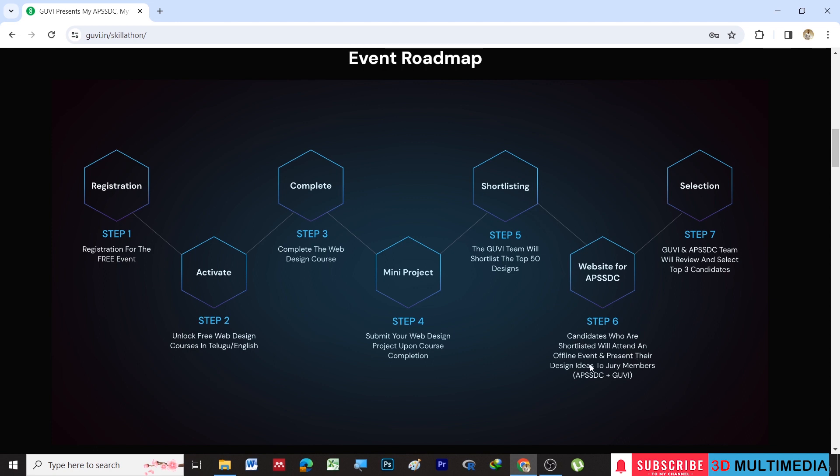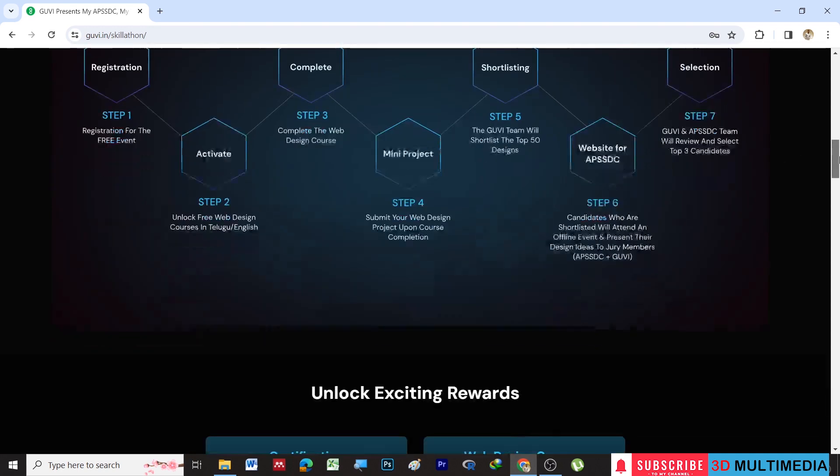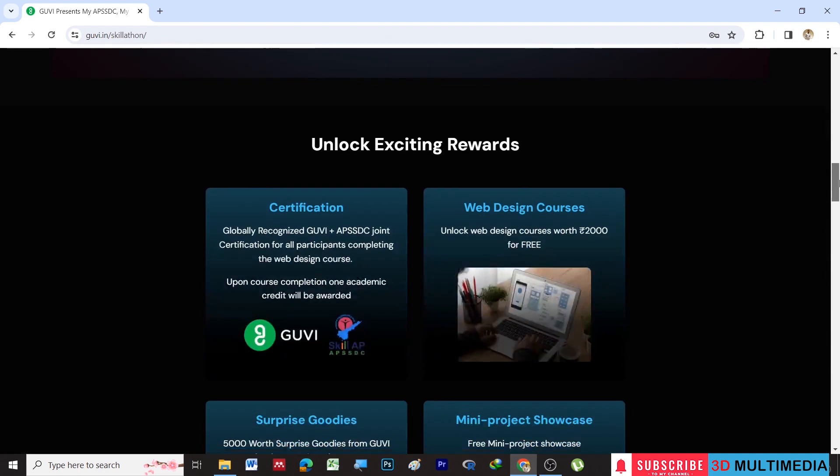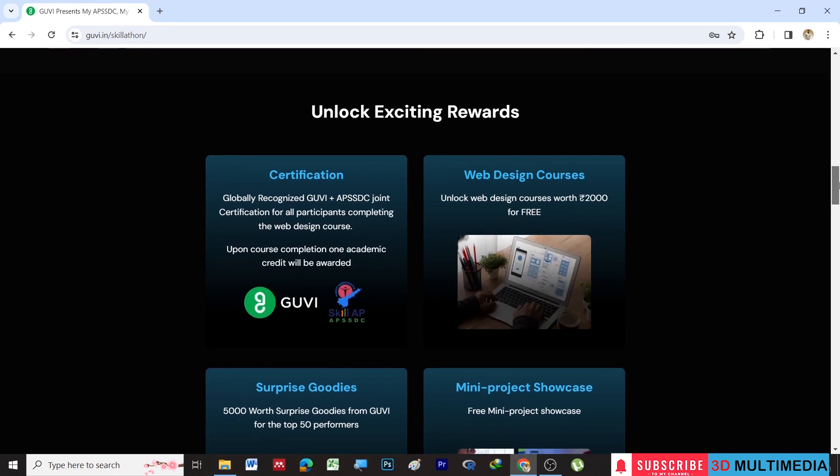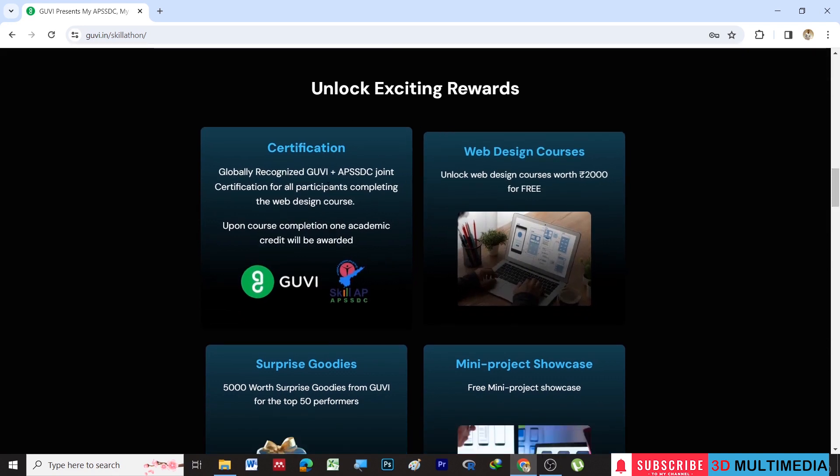Then the GUVI team will shortlist the top 50 designs, and those candidates who are shortlisted will attend an offline event and present their design ideas to jury members. Finally, the selection is based on the review conducted by the GUVI and APSSDC team, and they will select the top three candidates. Those three top candidates will get the prizes.